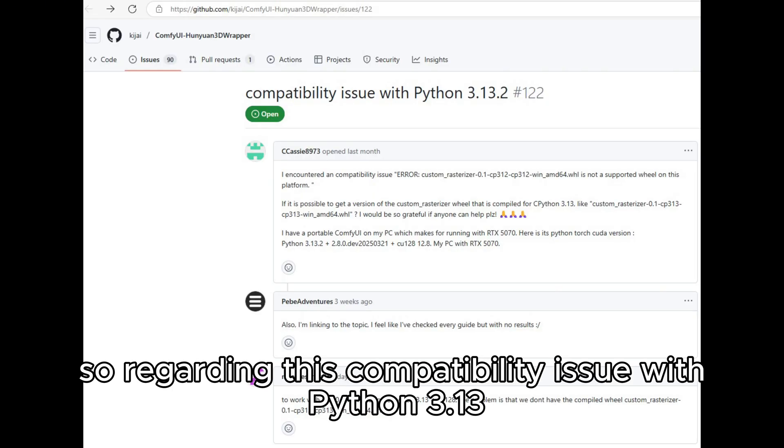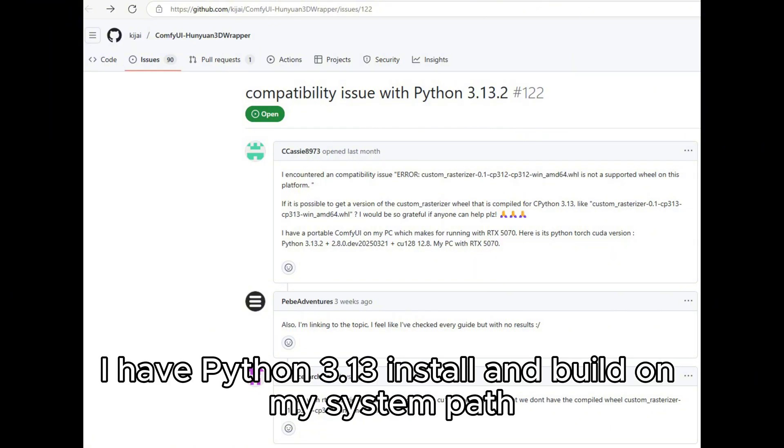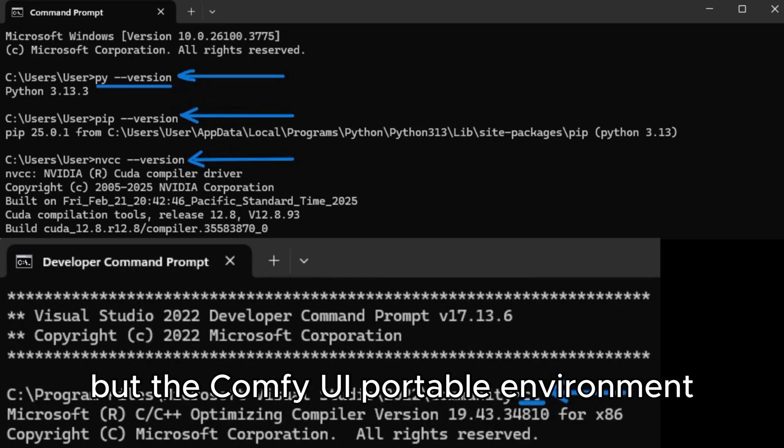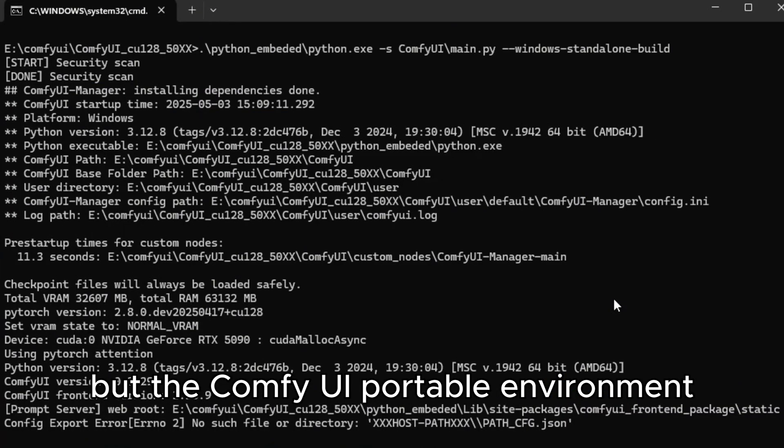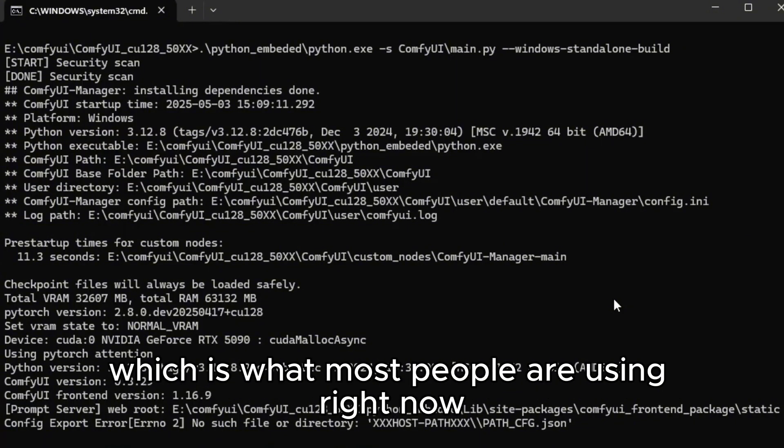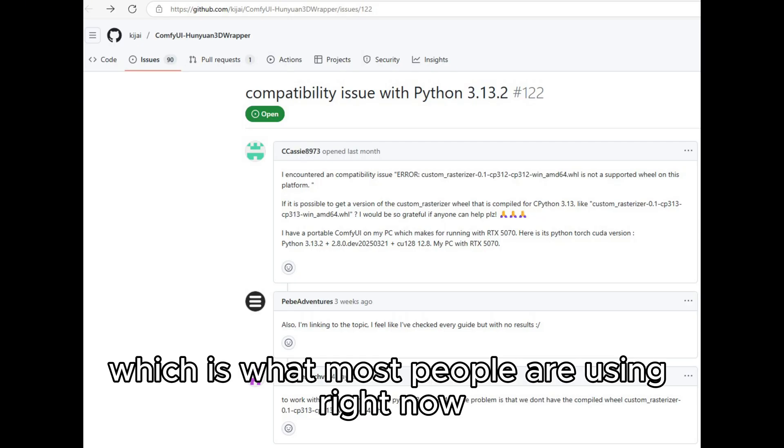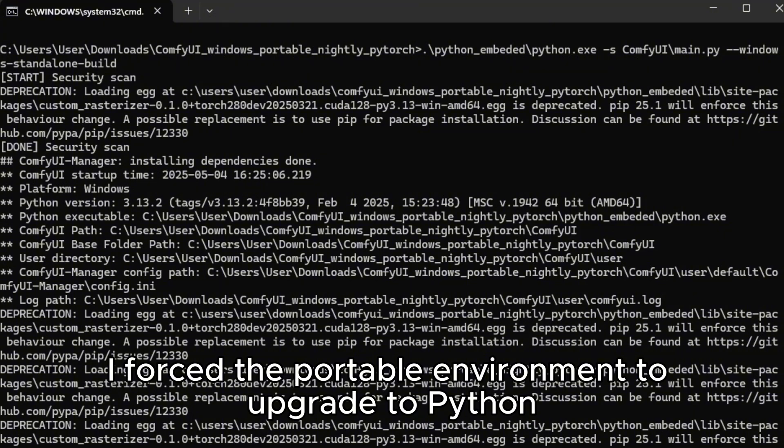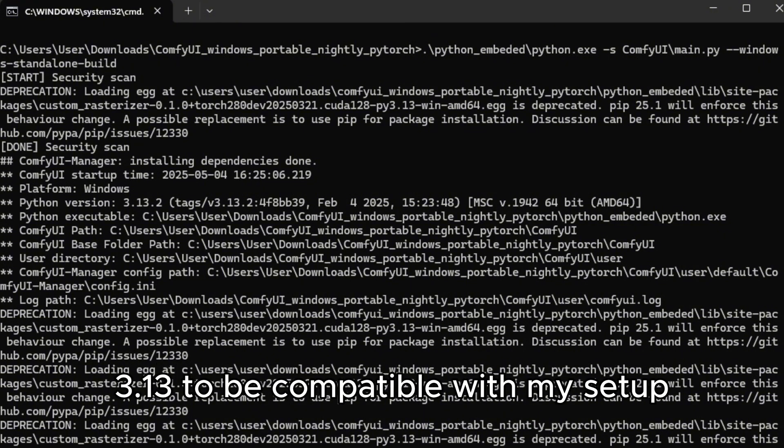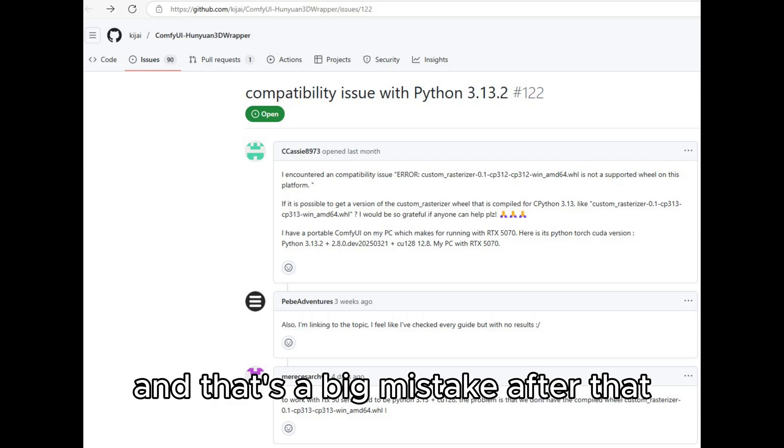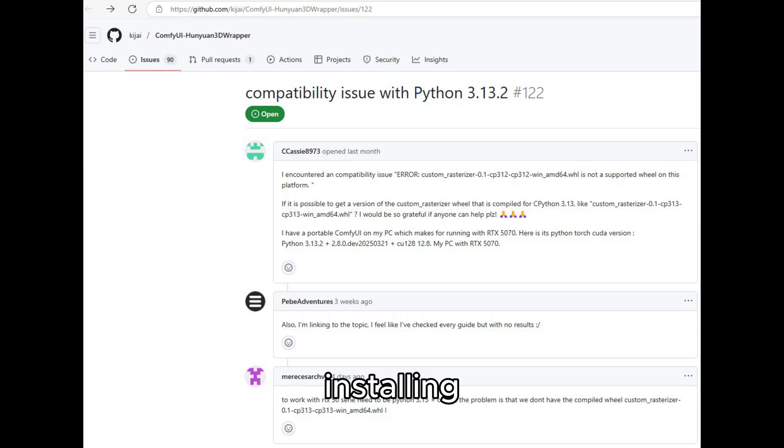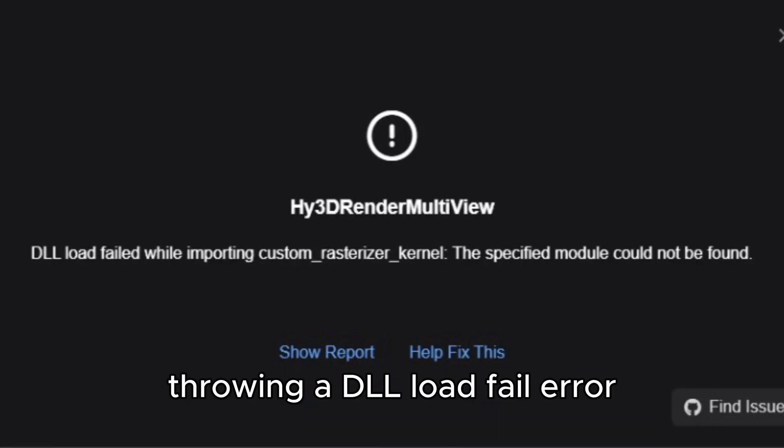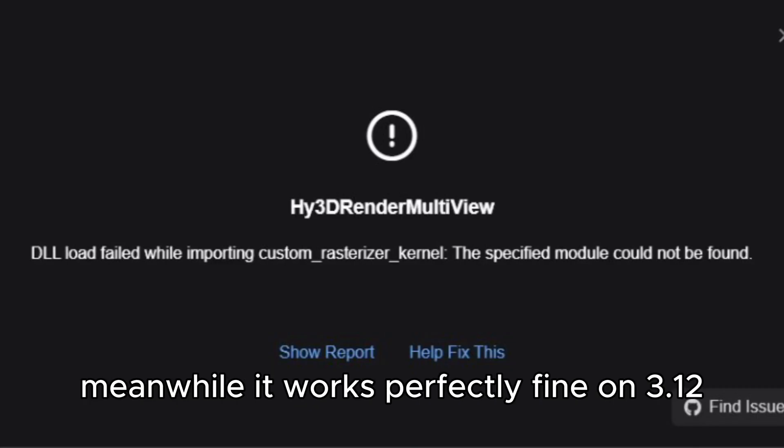So, regarding this compatibility issue with Python 3.13, I have Python 3.13 installed and built on my system path, but the ComfyUI Portable environment I downloaded was based on Python 3.12, which is what most people are using right now. I thought, hey, why not make it match with my system, so I forced the portable environment to upgrade to Python 3.13 to be compatible with my setup. And that's a big mistake. After that, installing the custom rasterizer completely failed on Python 3.13, throwing a DLL load fail error. Meanwhile, it works perfectly fine on 3.12.